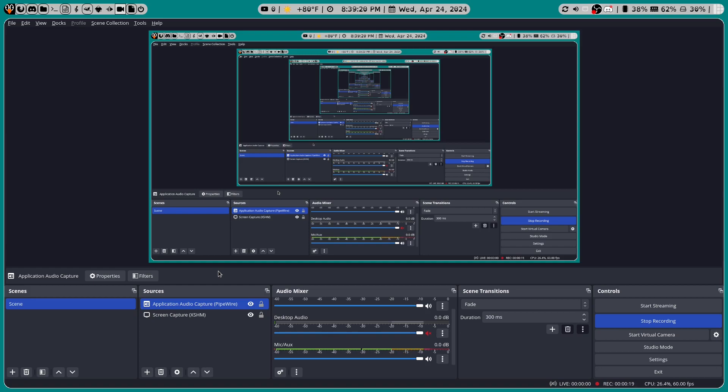Now we all know that in Linux, audio is tricky, whether it's trying to share audio with your Discord friends or trying to share your audio on a live stream.